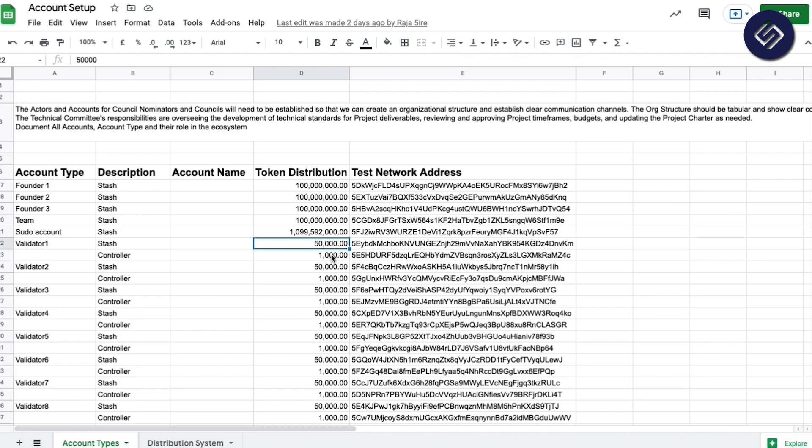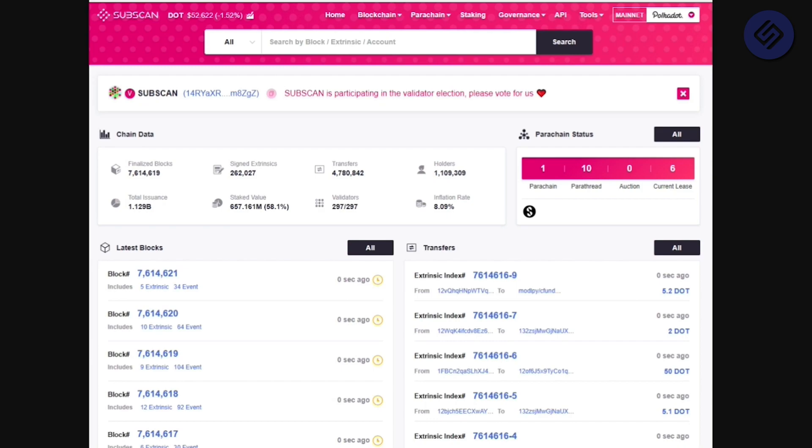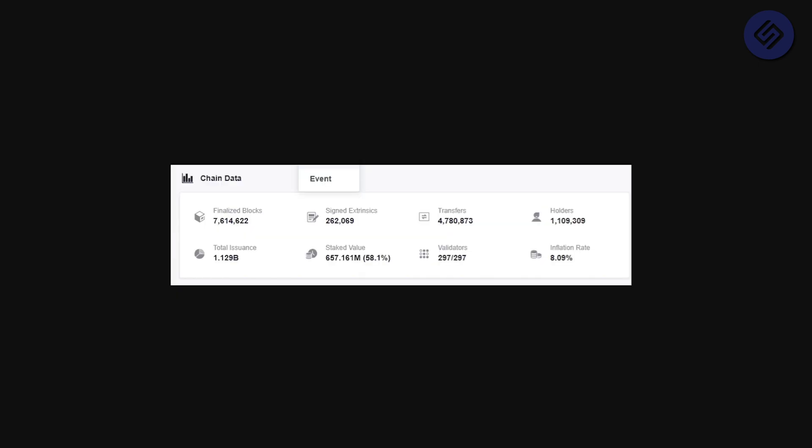So we have created a list of validator accounts here and associated and assigned them the stakes that they need in order for them to participate and validate blocks. In addition to this, we have started to conceptualize and design the Explorer. It's basically a tool to view the generated blocks as well as the transfers, the holders, the stake amount that's on the network.